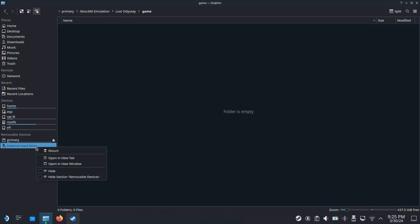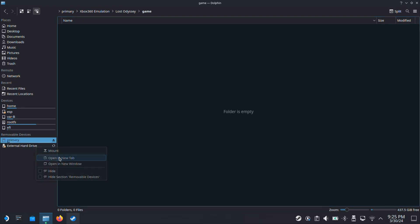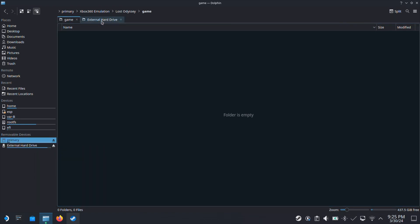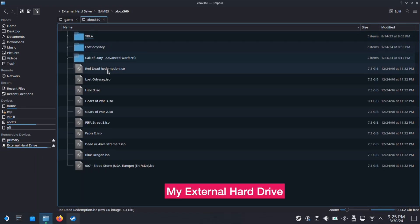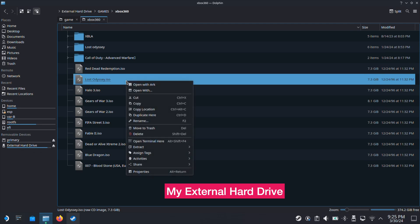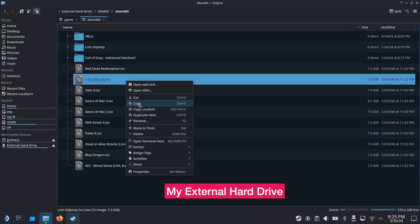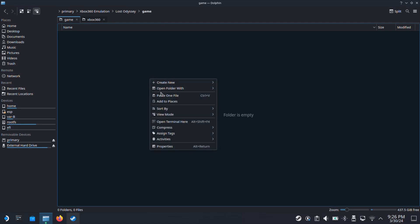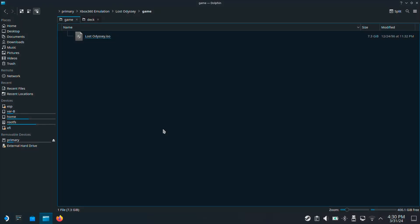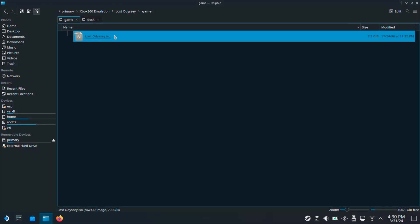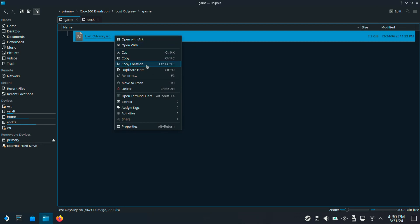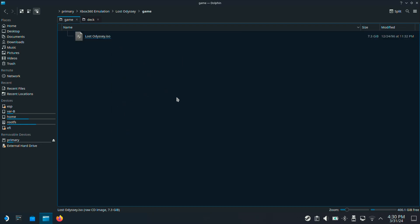Next, go inside the Game folder and copy your game ROMs into this folder here. Here I will copy my game ROM from my external hard drive. You don't have to do exactly what I am doing here. The main goal here is to move your game ROMs into the Game folder. So now I am copying the Lost Odyssey game ROMs from my external hard drive into the Game folder. Once the game ROM is copied over, then select the game ROM, right-click, then select Copy Location. Now we can close this window.